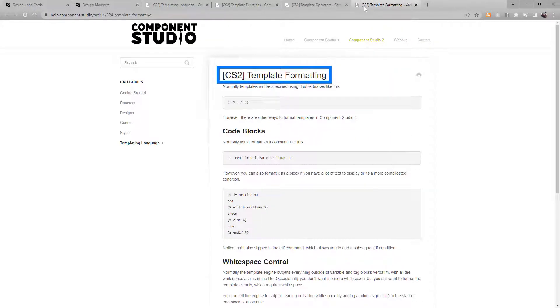There are some advanced tips about the templating language in the template formatting topic in the Help. If you're looking for more control in your design, check that topic out.